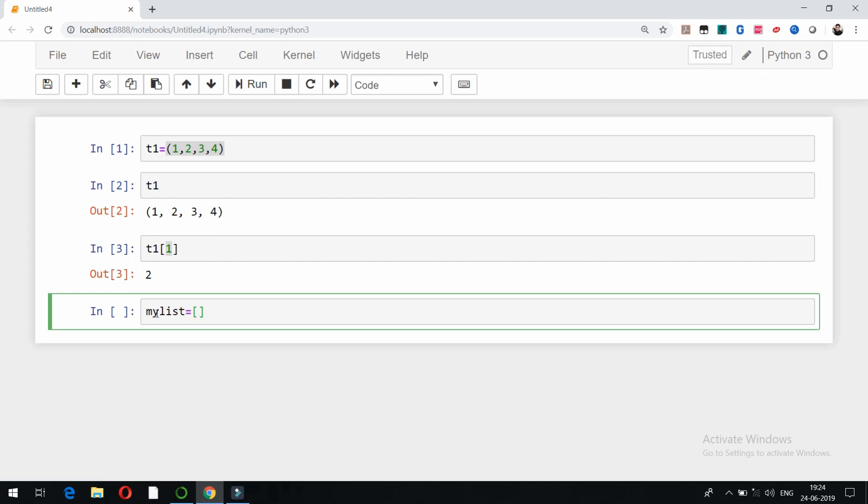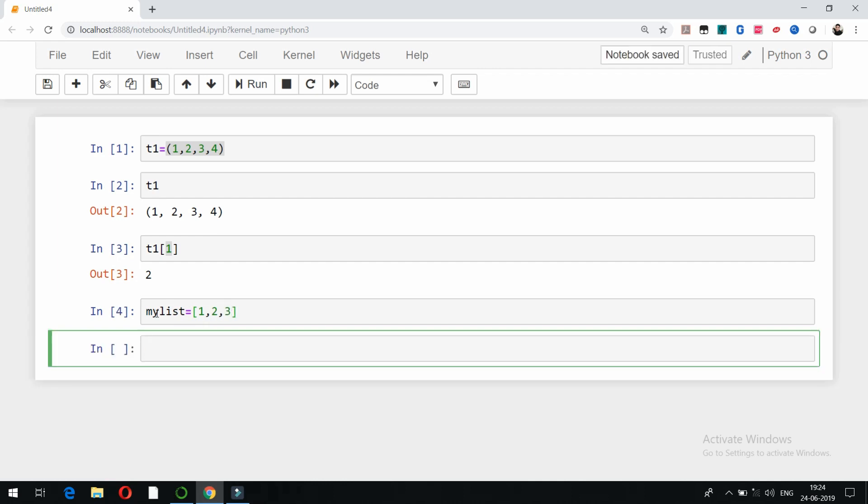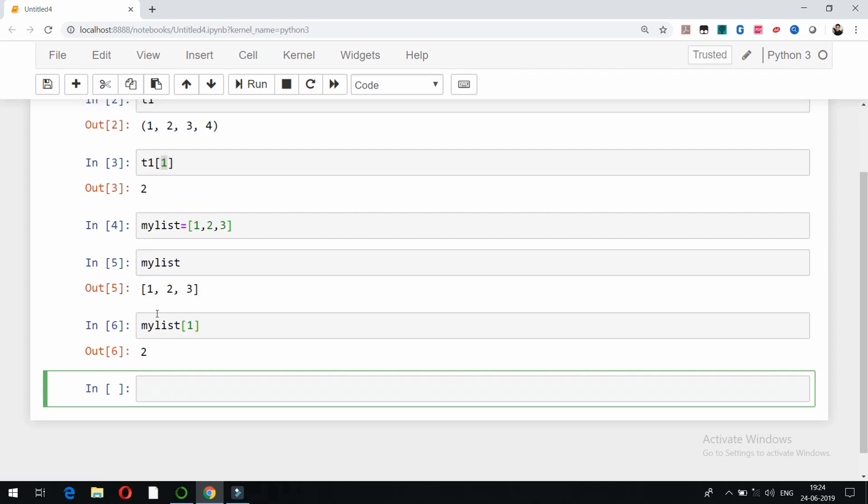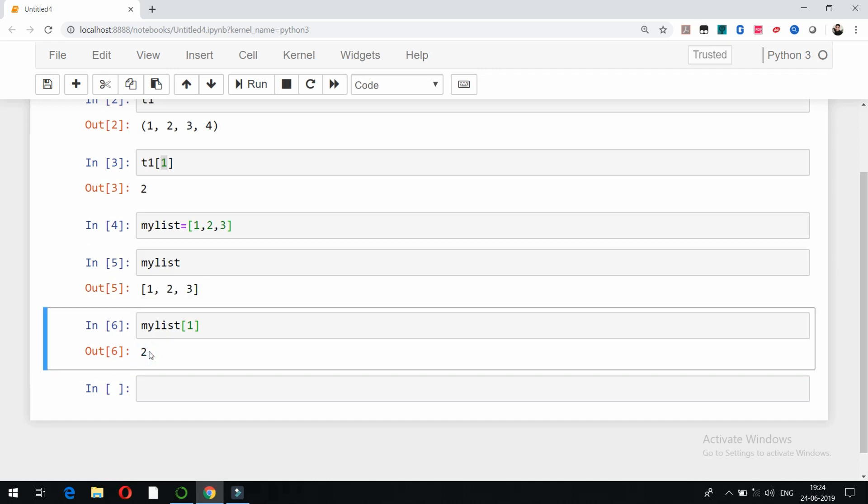So this is a list, these are the elements of a list. Now in case of list we've already seen how to grab the elements. For example, mylist of 1, if I write down here and run it, so it is again 2.